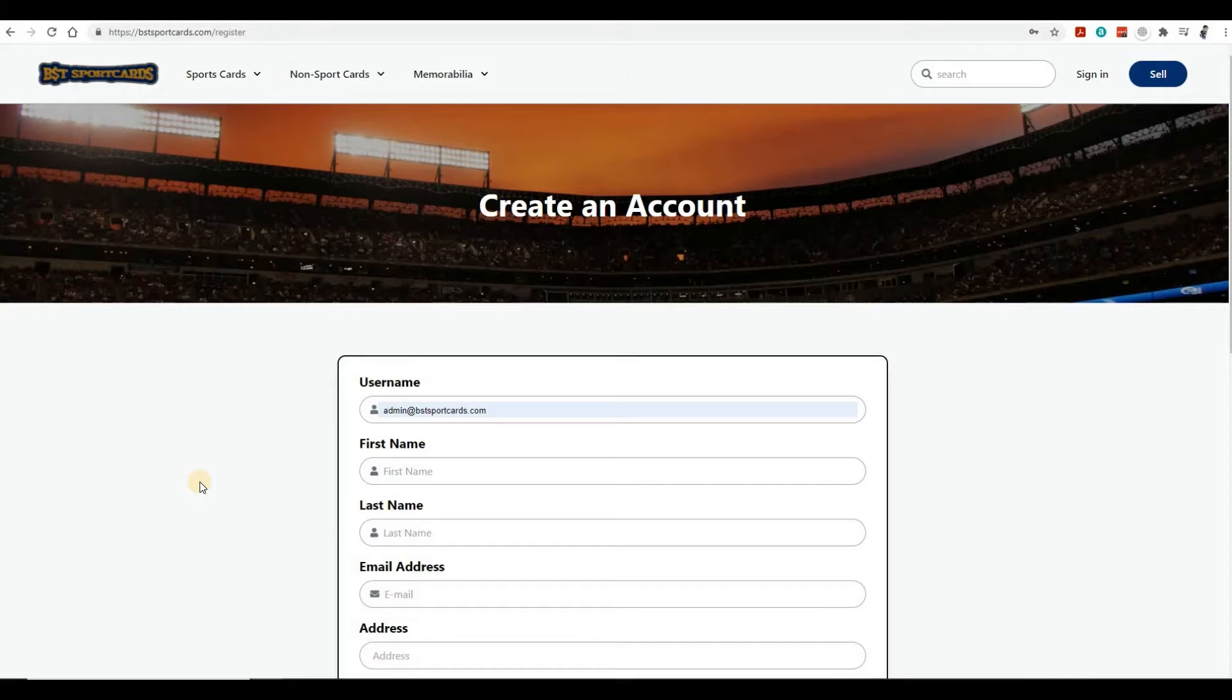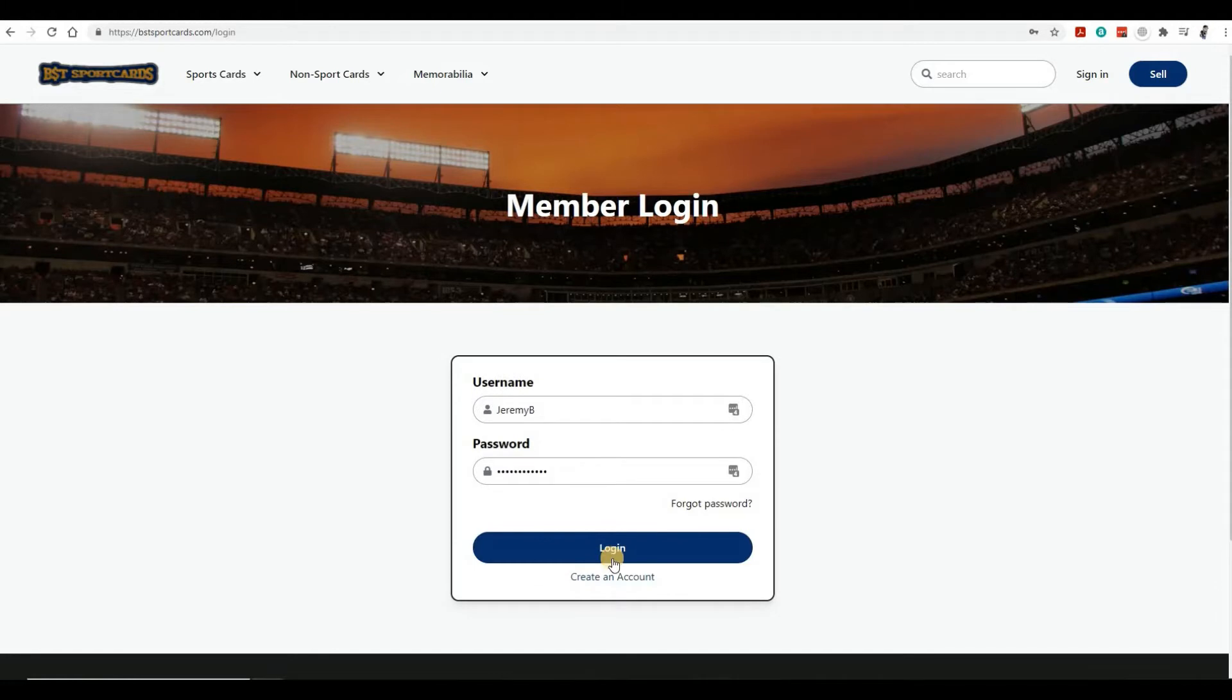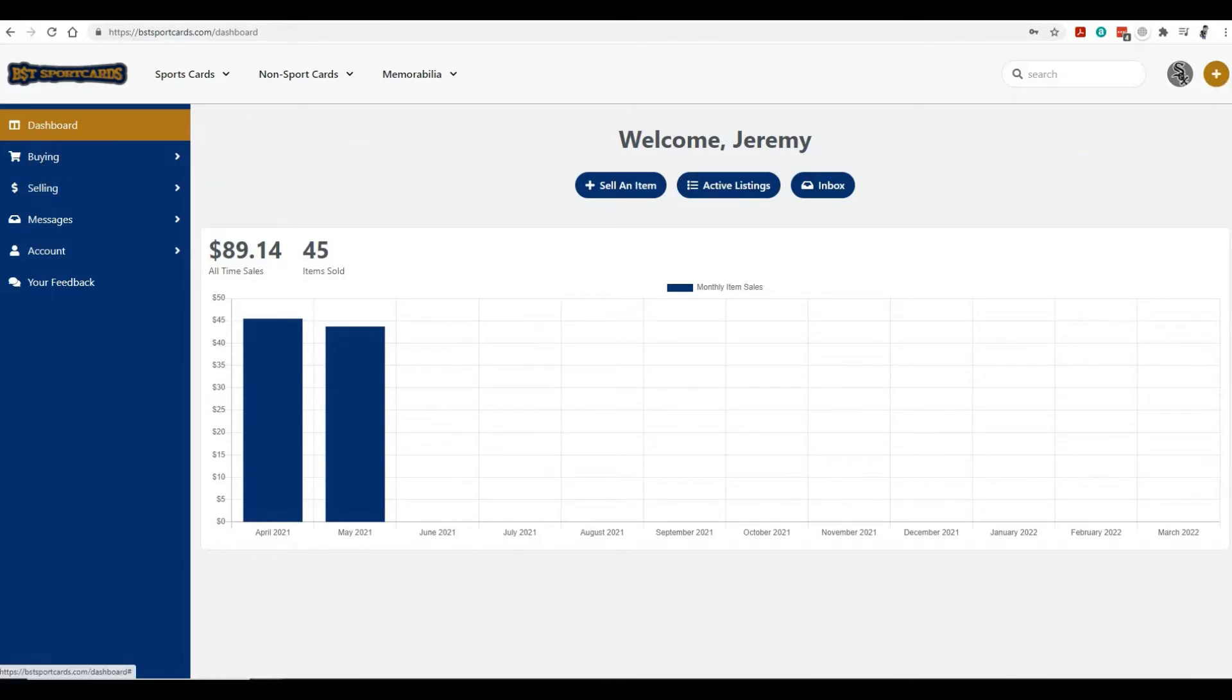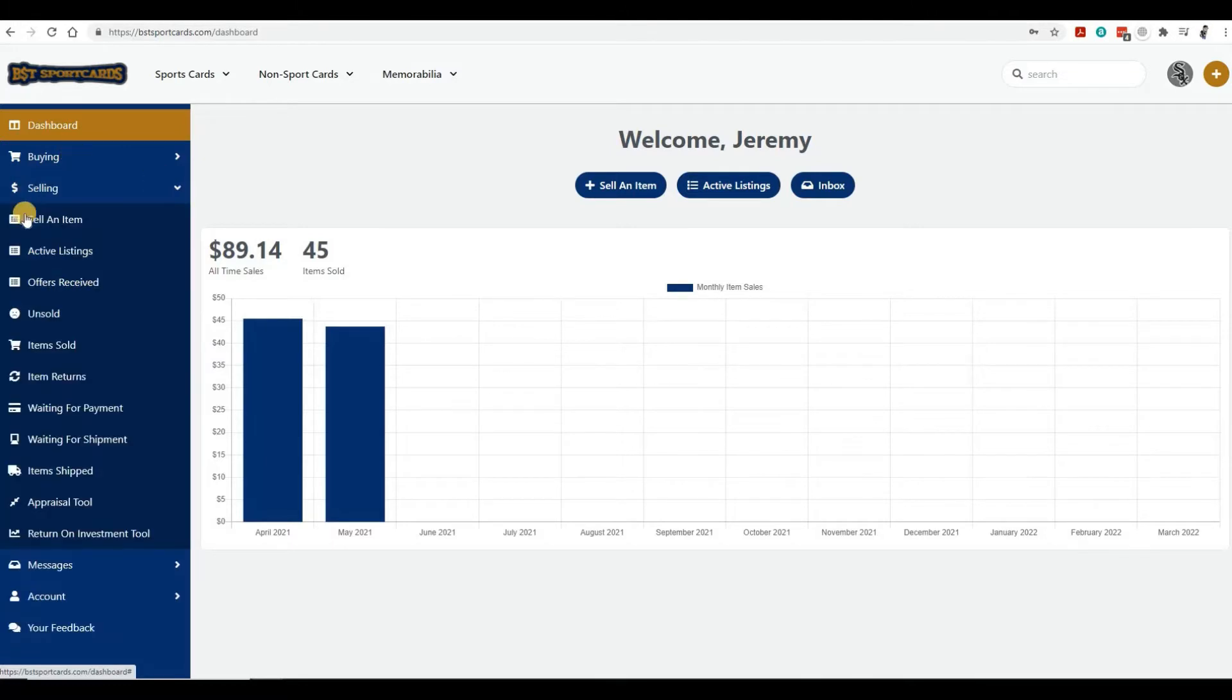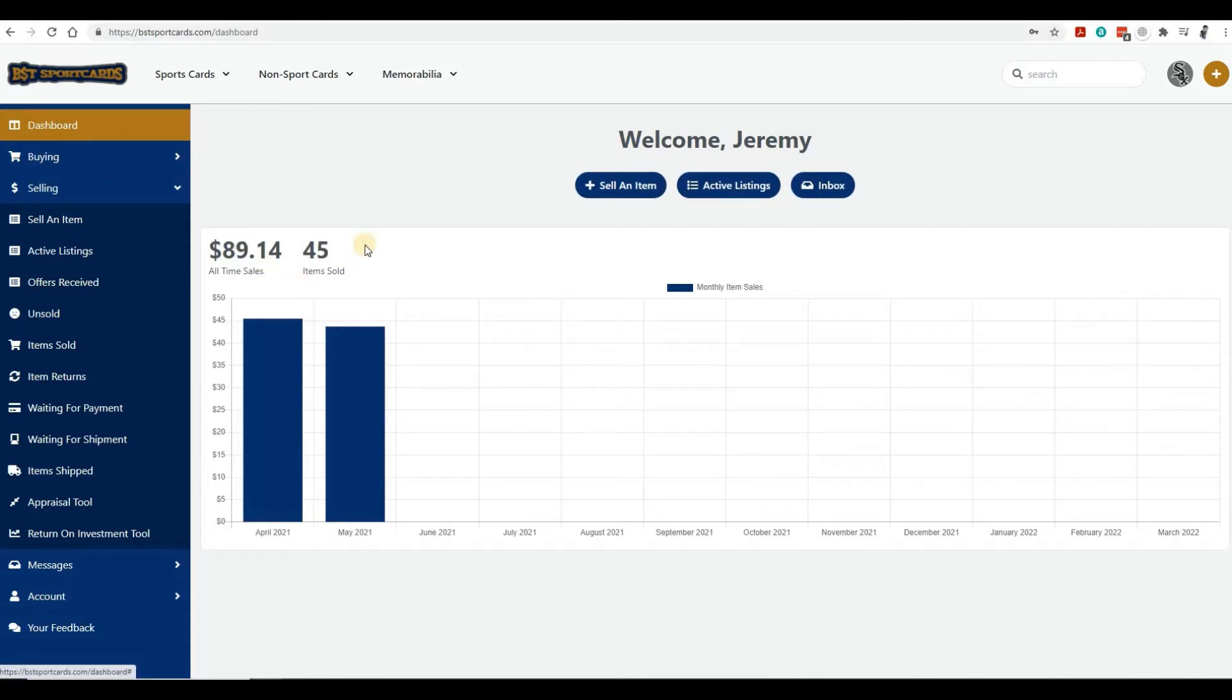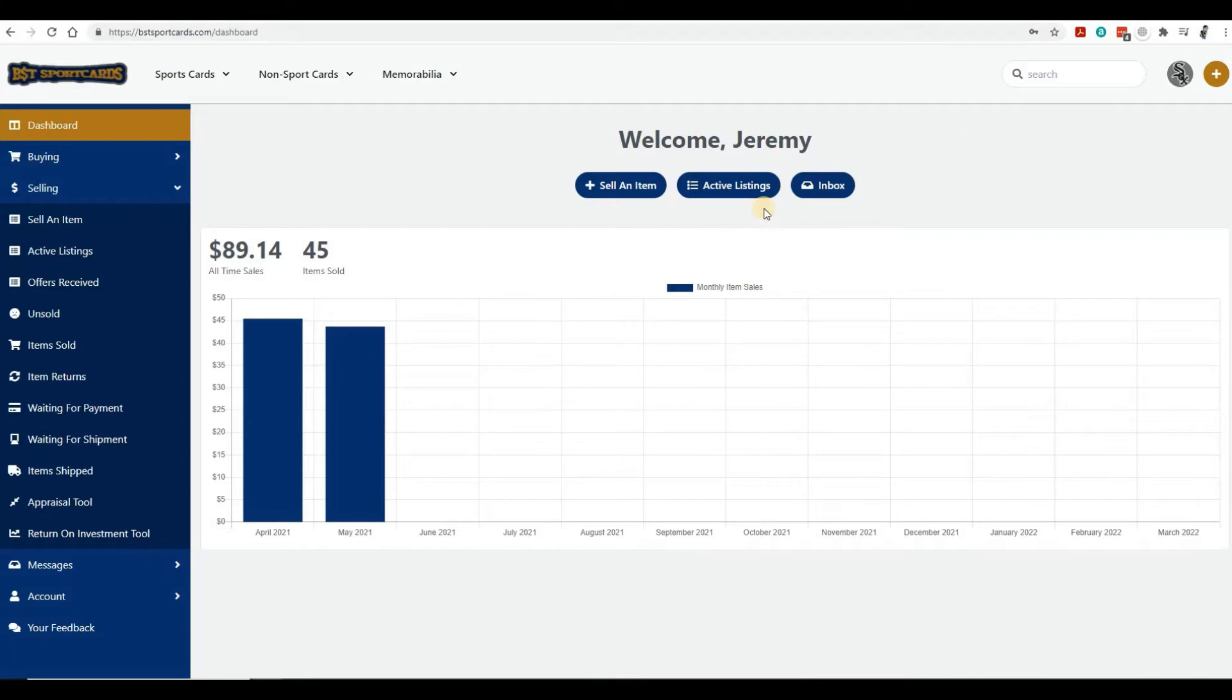We've added some new things to make it easier for our sellers and buyers. I have a selling account, and we've added different ways to make it easier to sell an item. Now we have quick links on your dashboard where you can sell an item, look at your active listings, go into your inbox, and see your sales. There's also a plus icon in the top right to sell an item.